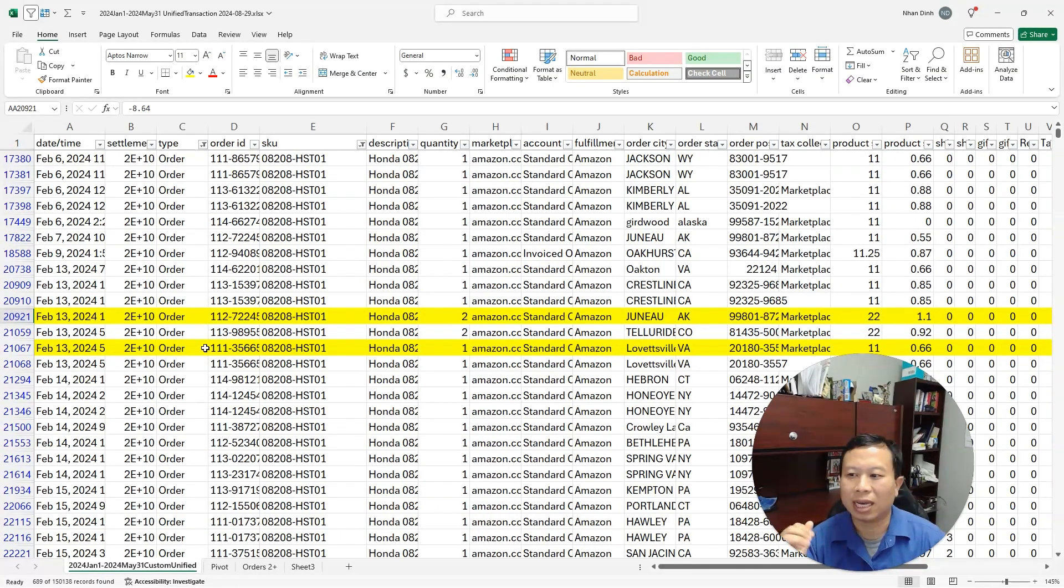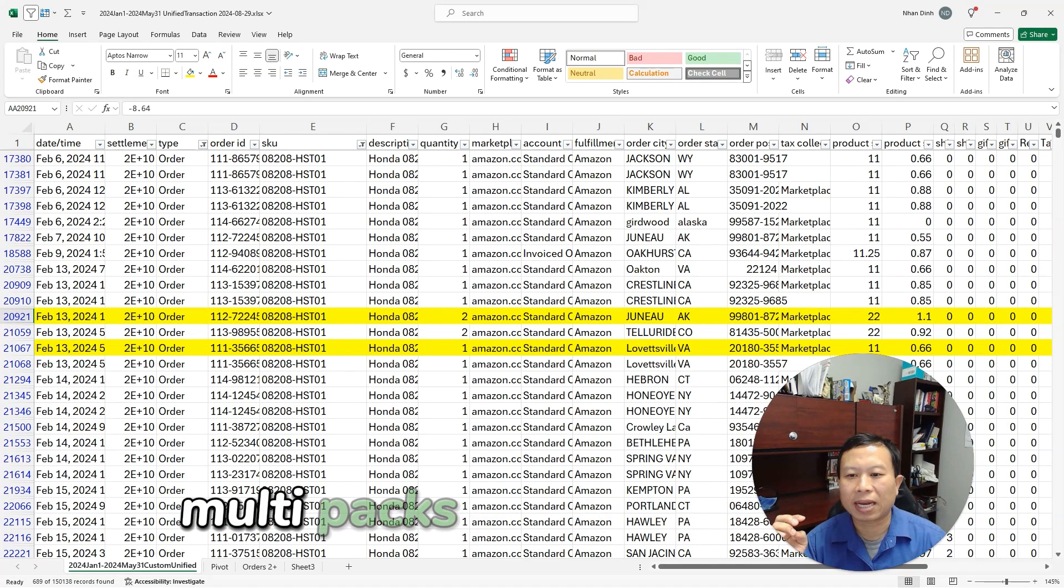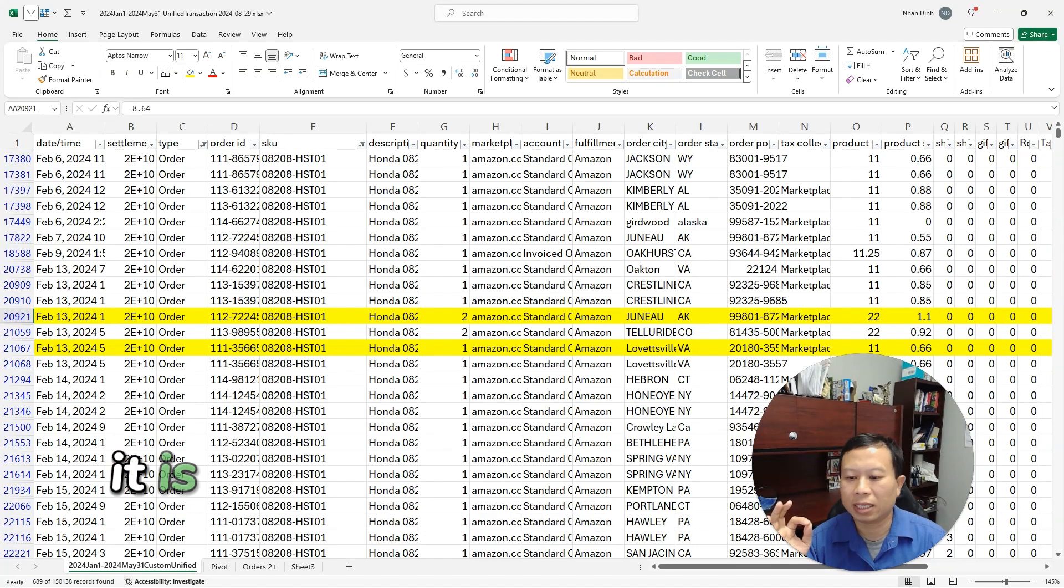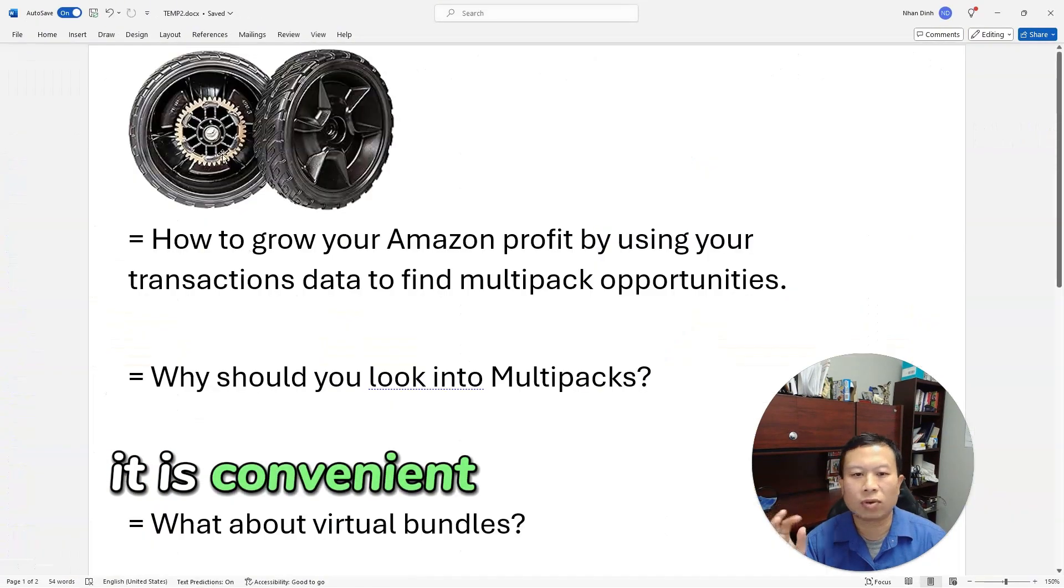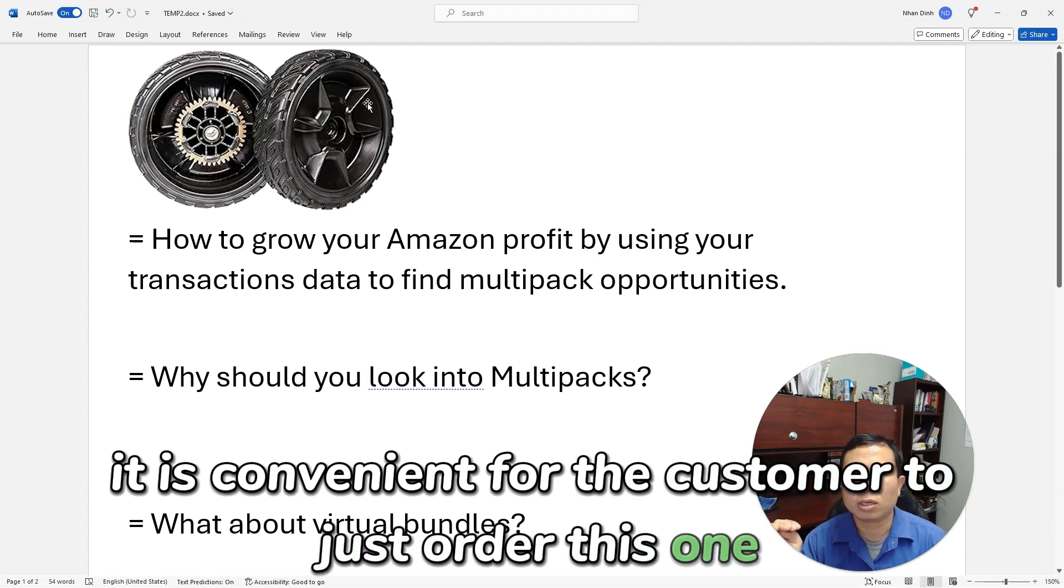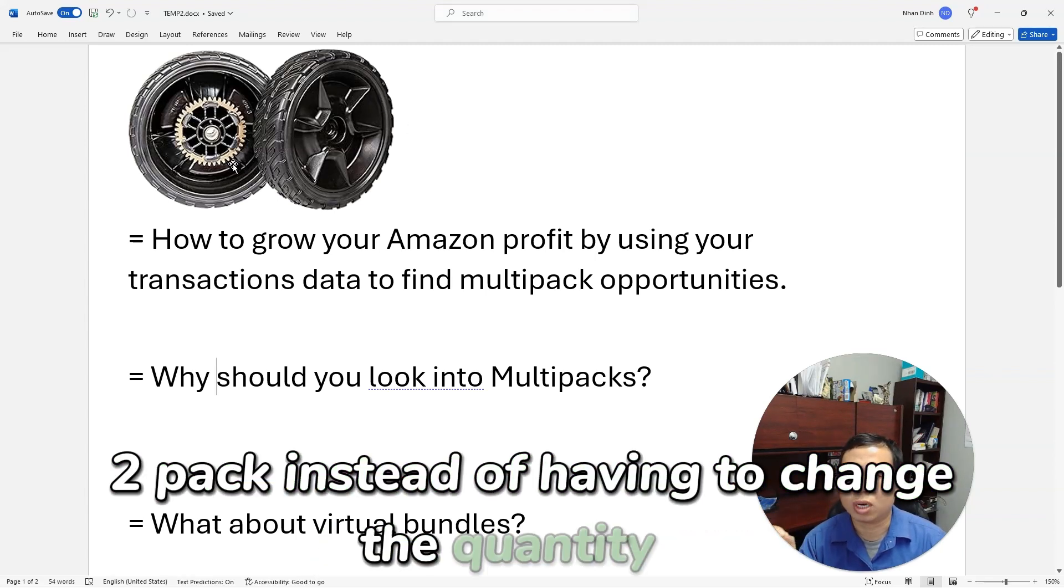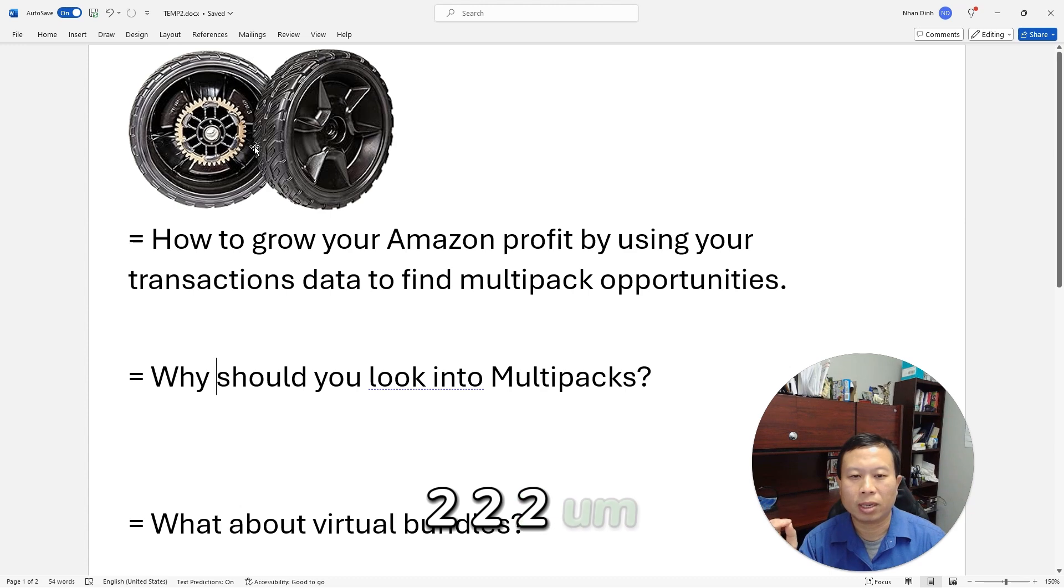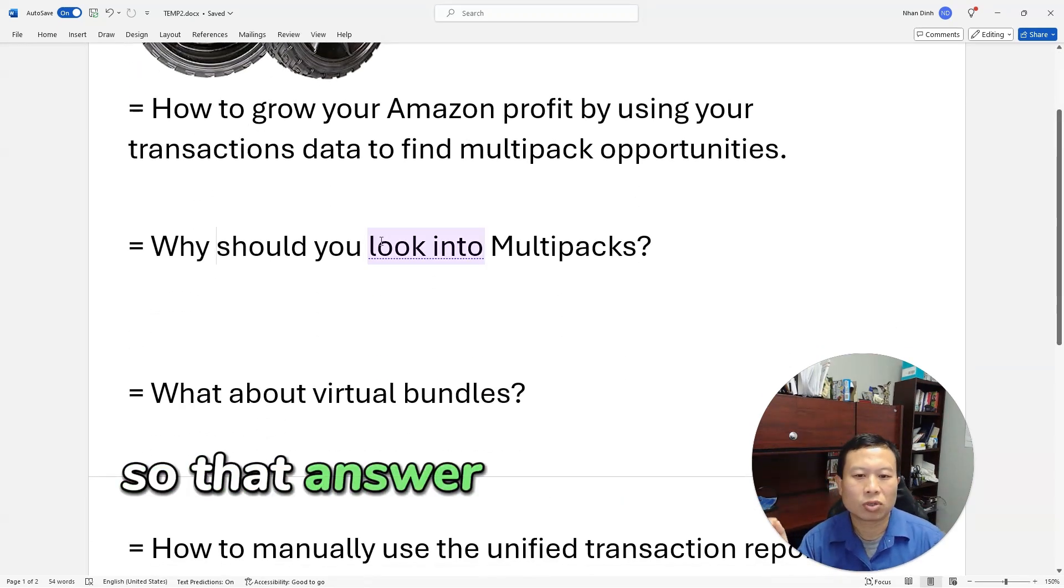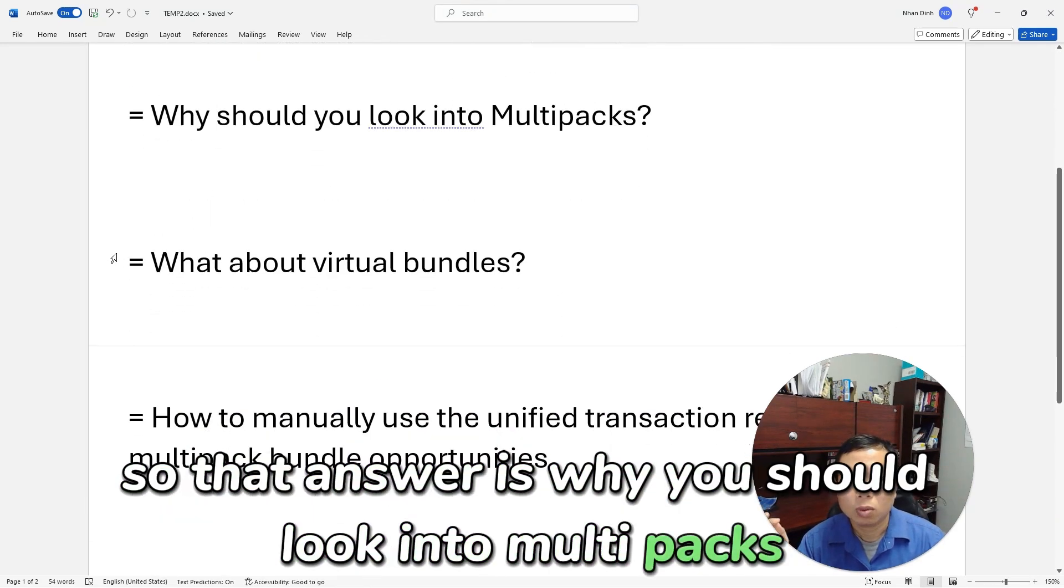The other thing that multi-packs are really good for is it's convenient for the customer to just order this one two-pack instead of having to change the quantity to two. It's less friction for the customers. So that answers why you should look into multi-packs.